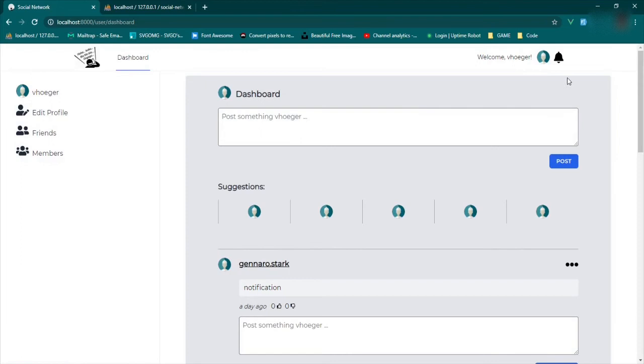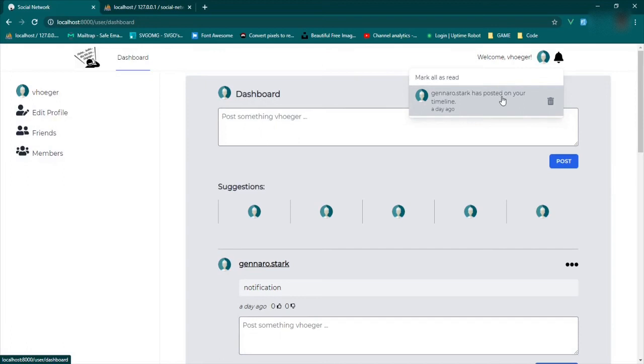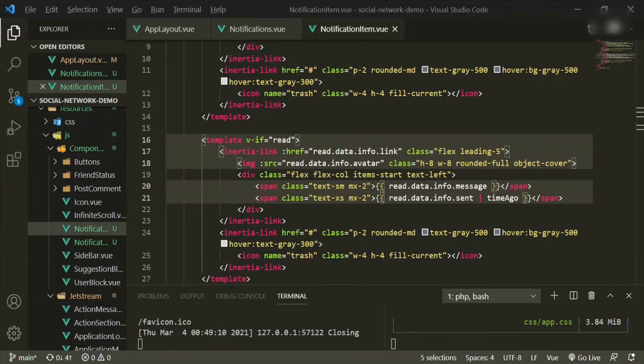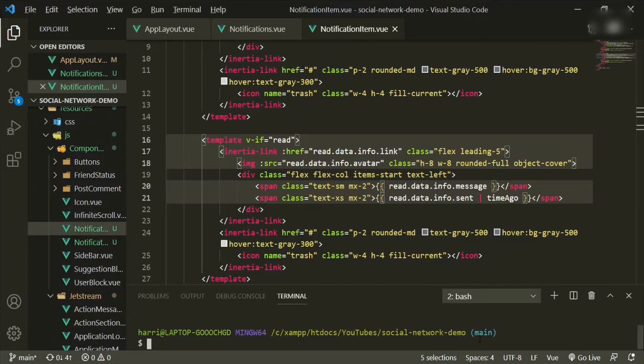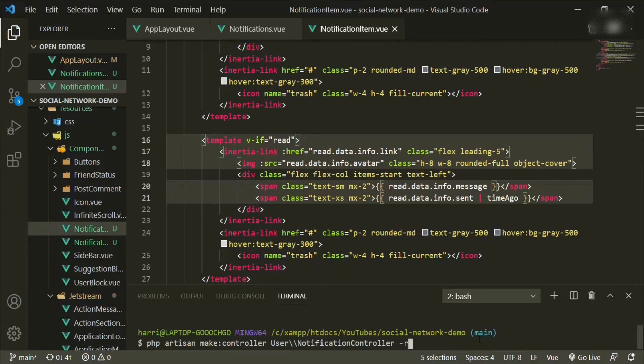Let's get into building out the functionality for these notifications. We head back to the text editor and now we need to create a notification controller that will handle just a few of the functions we need. Let's open up a new terminal and type php artisan make:controller. We'll put it in our user folder and call it notification controller, and make it resourceful.